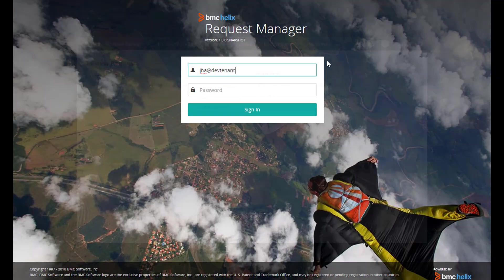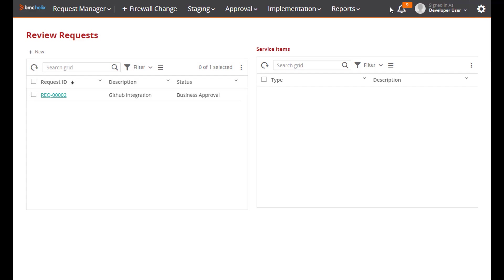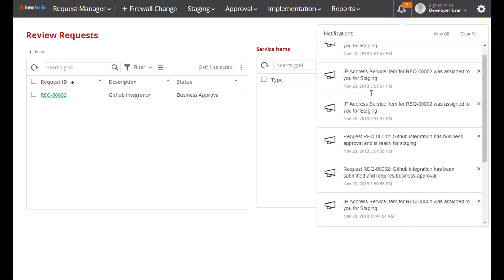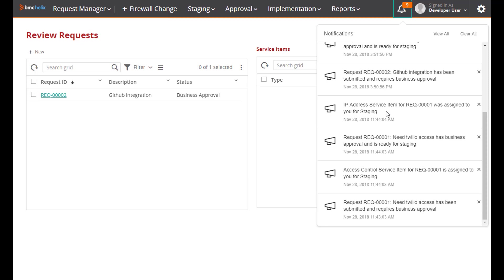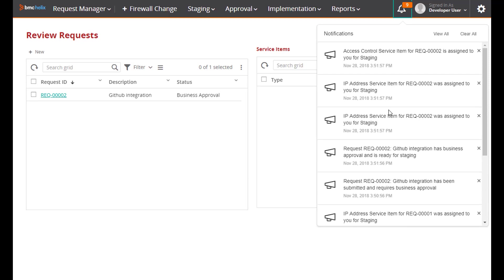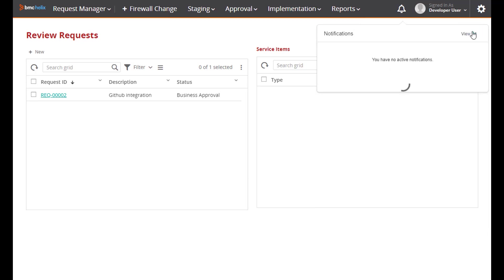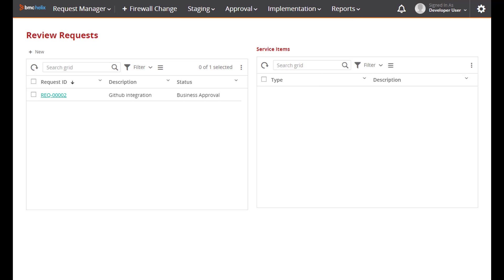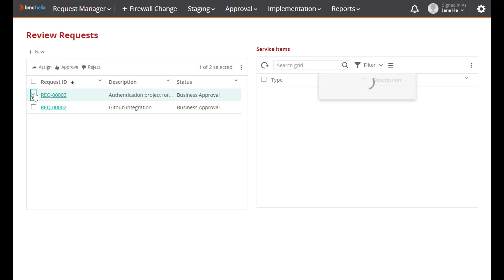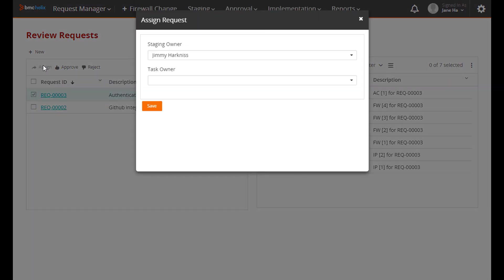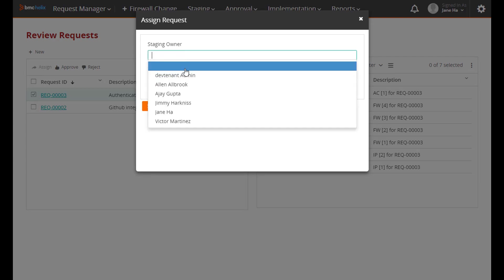Now the network engineer is notified and logs in. She can see that there's some notifications here about objects being created. So she looks at the staging area and sees that there is a new service request.